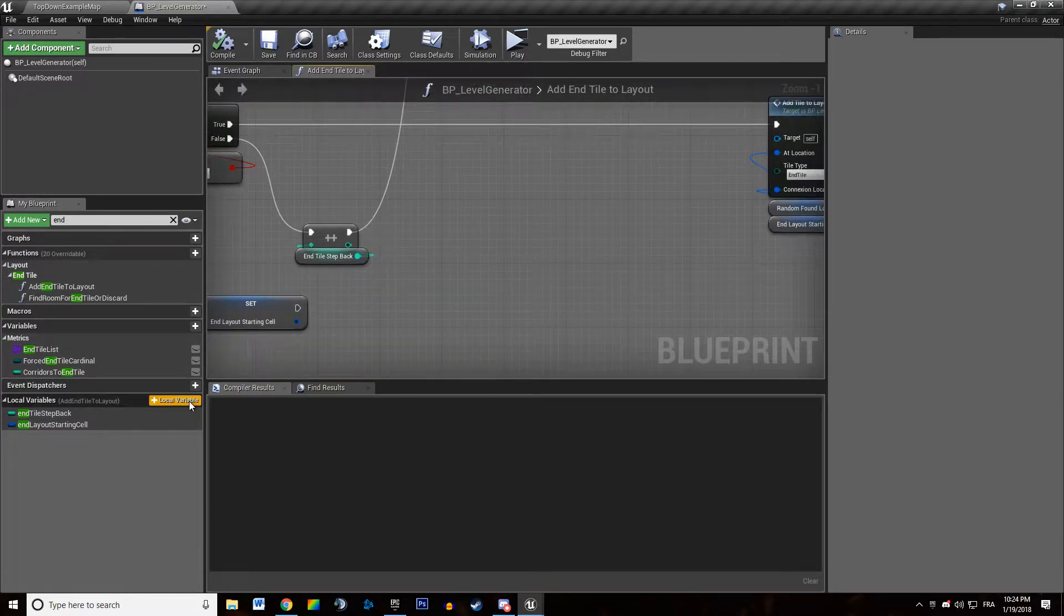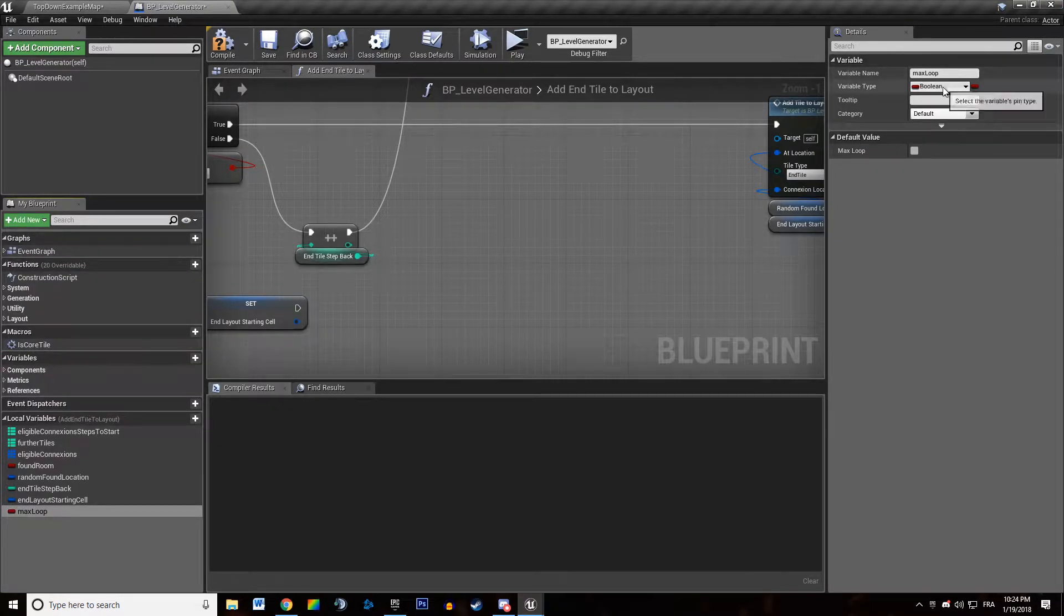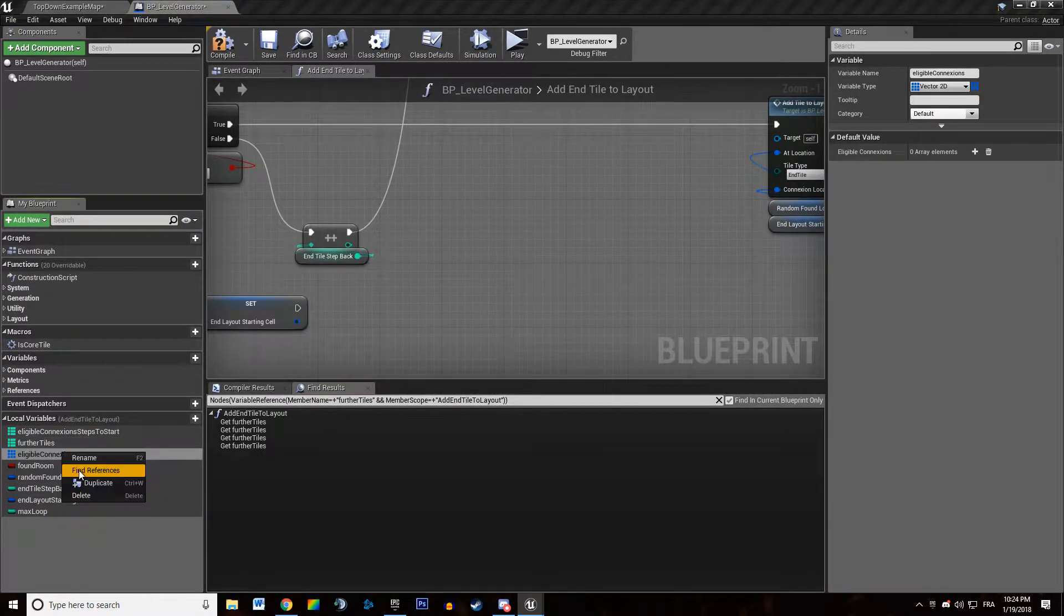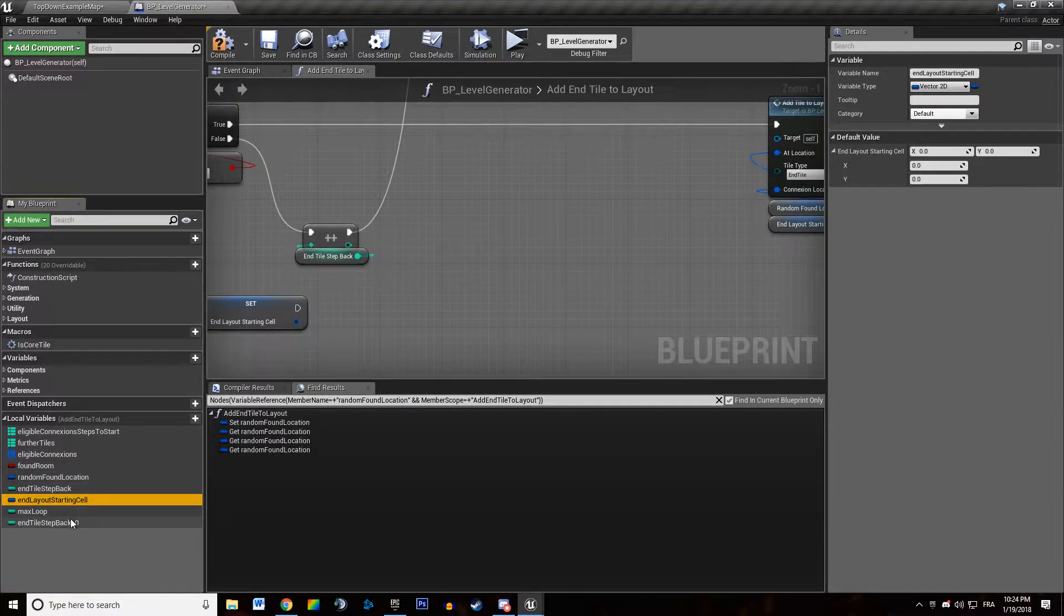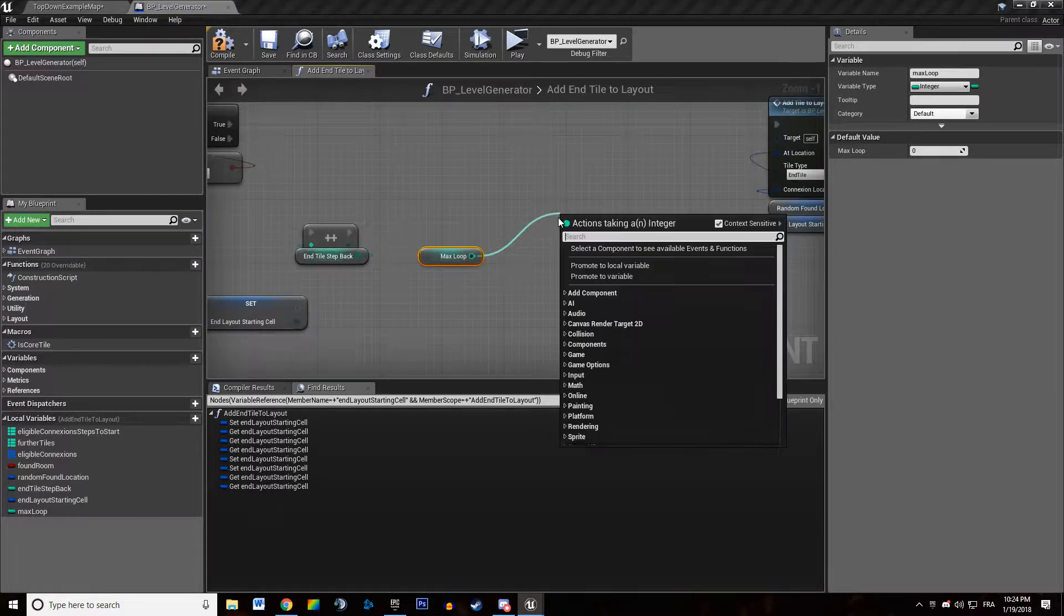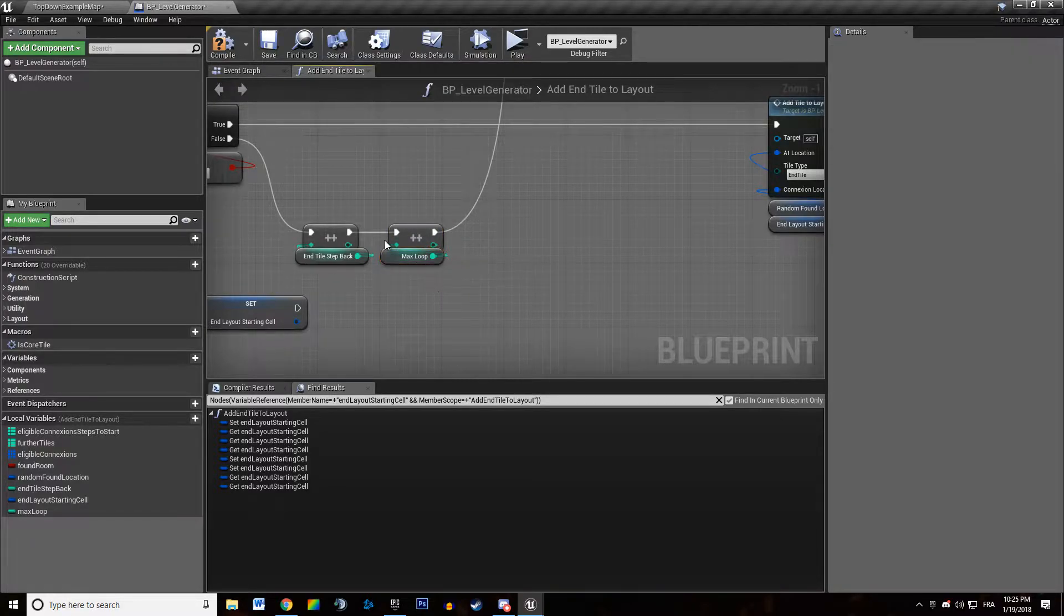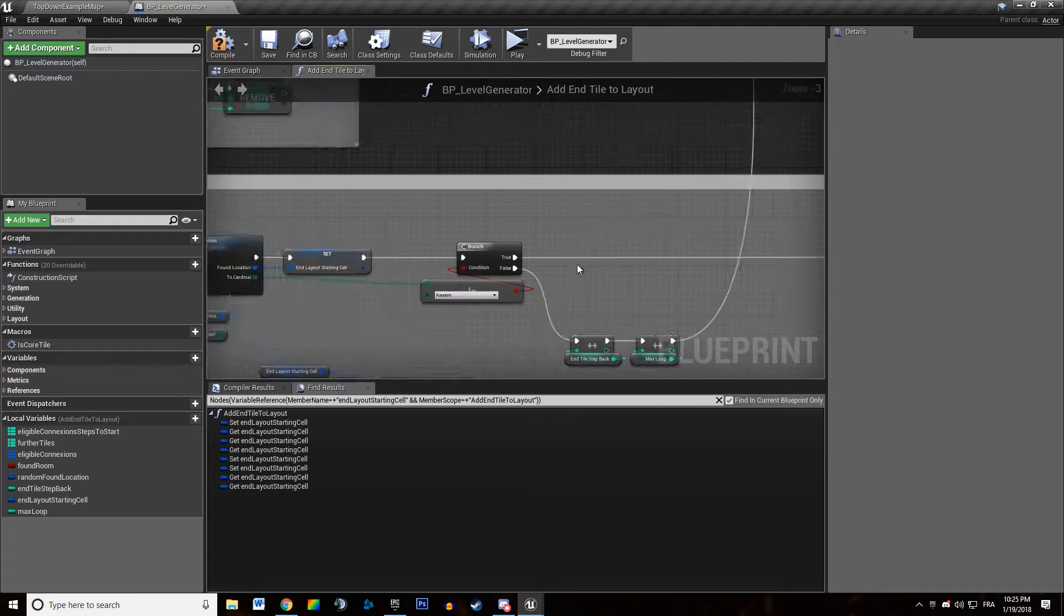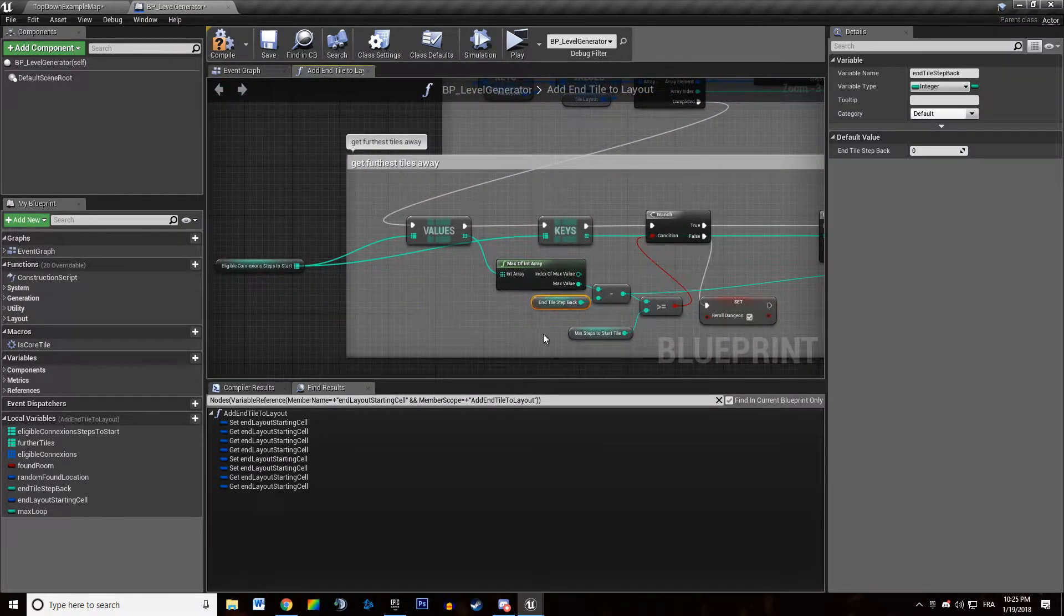So let's say we add another local variable which is going to be maxLoop. This is going to be an int and I'm just going to find the references. I don't want to duplicate that variable. Okay so we want to increment maxLoop in here and we want to say actually we could just use that integer endTileStepBack. Are we resetting? We are not resetting anything.